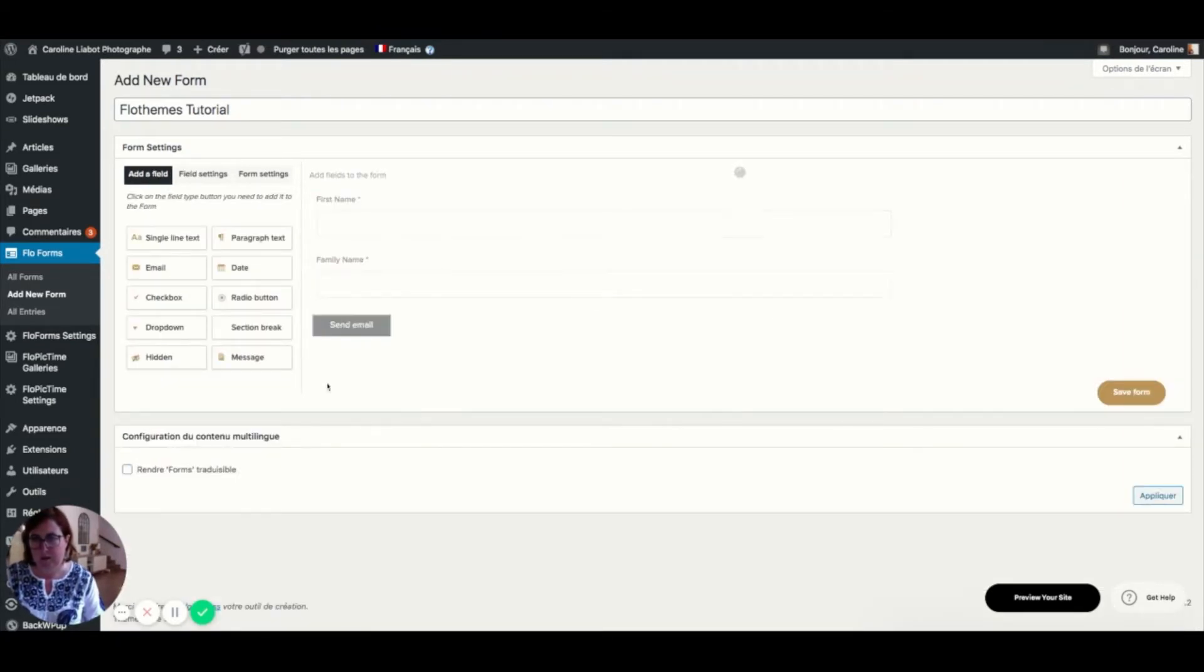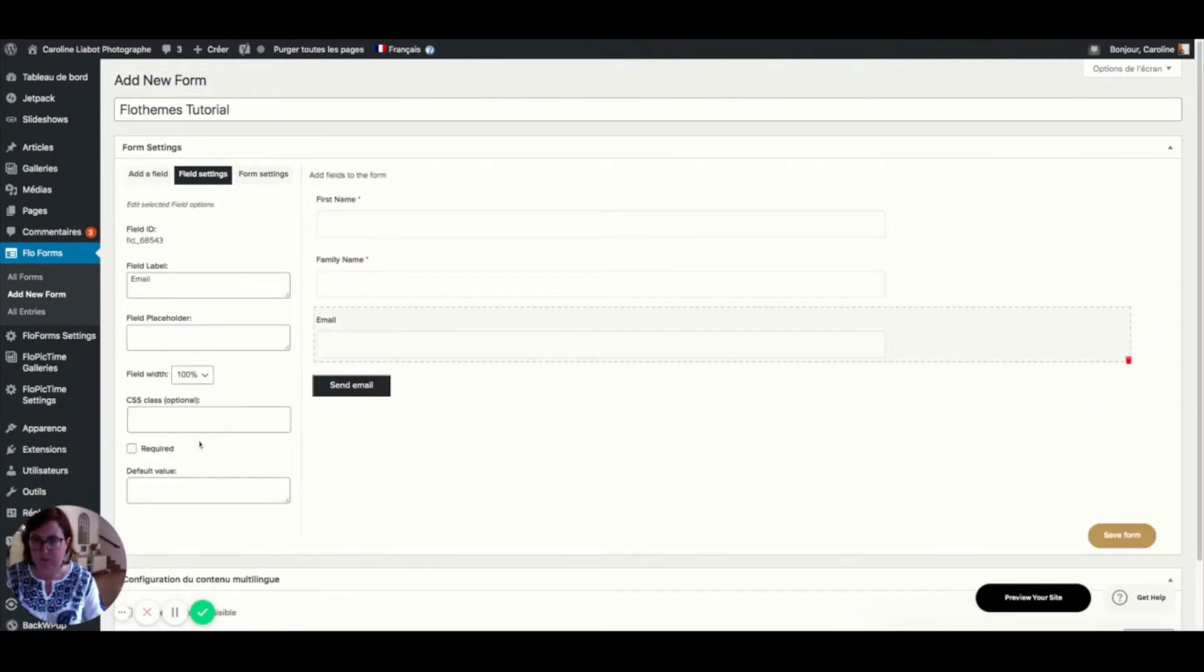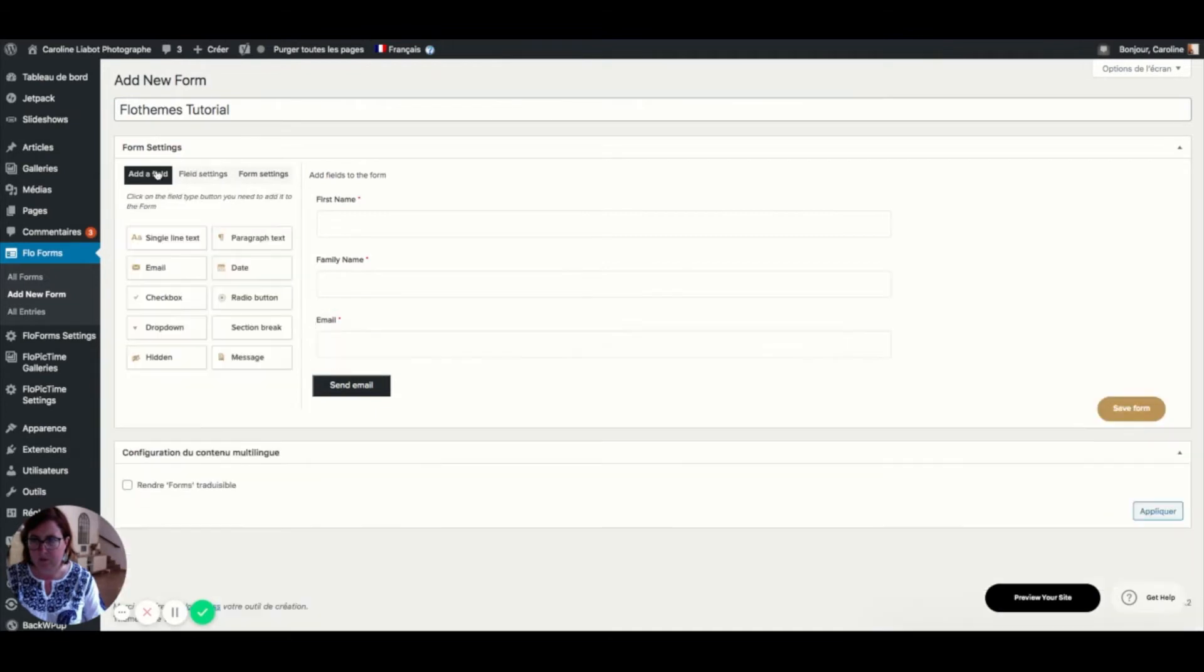Then I want the email address from my client. And I want it to be a must.